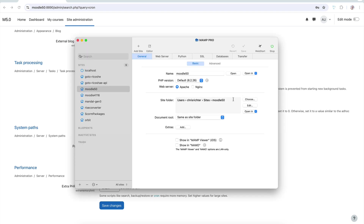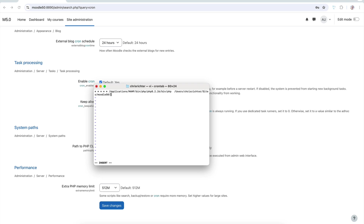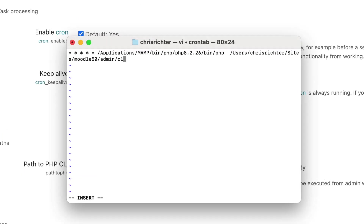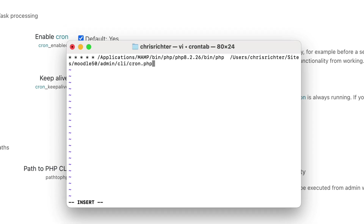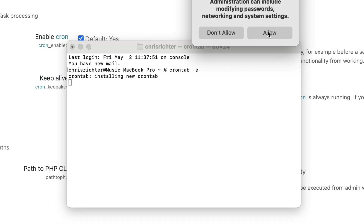From MAMP Pro, copy the site folder path. Then in the crontab, after the PHP path, add the site folder path followed by /admin/cli/cron.php. That's the most complex part — we're setting up a background task that runs the CLI cron file, which in turn activates all the scheduled Moodle tasks. Once done, press Escape, then type :wq to write and quit. Click Allow to let the admin account save the crontab file.